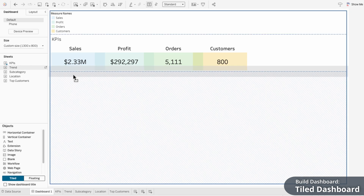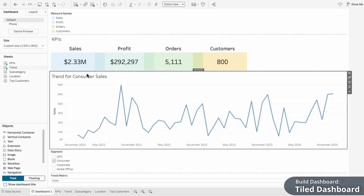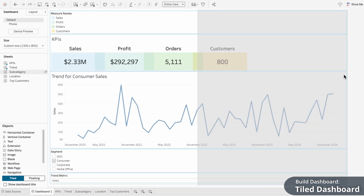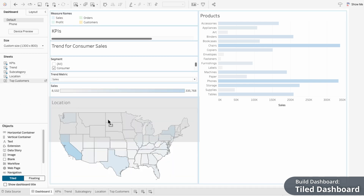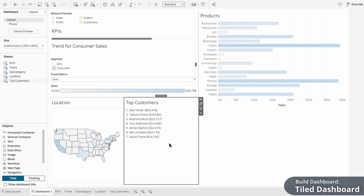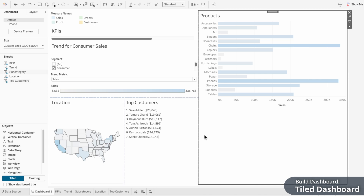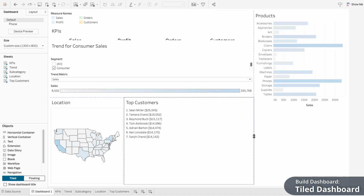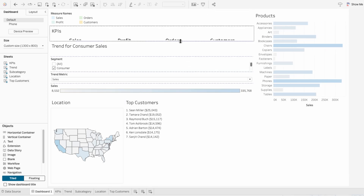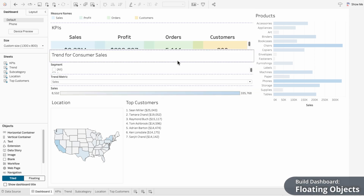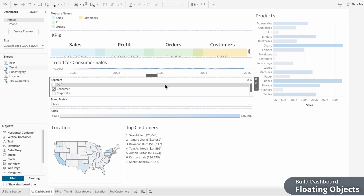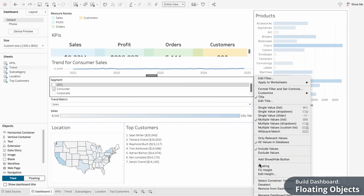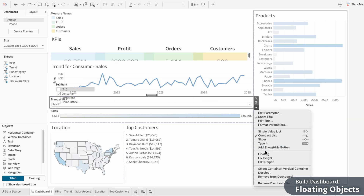I'll drag Trend underneath the KPIs, then drag Subcategory to the right of all our objects. I'll move Location under our Trend, and Top Customers under our Trend to the right of Location. It looks a little messy right now because we still need to position the visuals — you can drag the lines between the tiled objects to resize them and everything else will automatically adjust. While all the visuals will be tiled, I'll make the parameters, filters, and legends floating so they can sit on top of their visuals. I'll click the down arrow on the filter and select floating, and do the same for the parameter and legend.